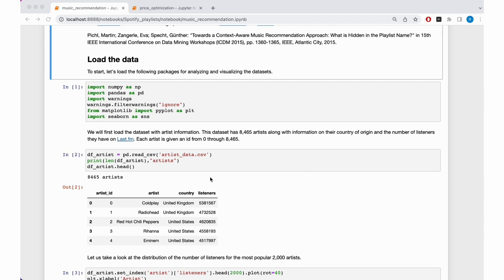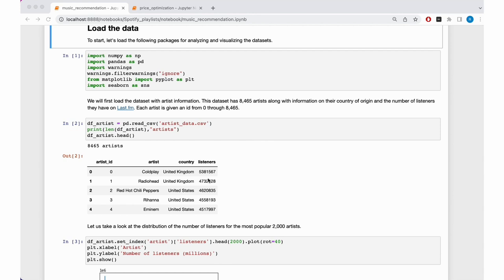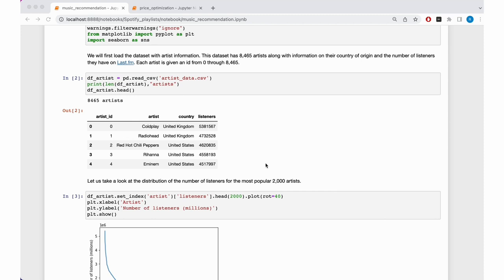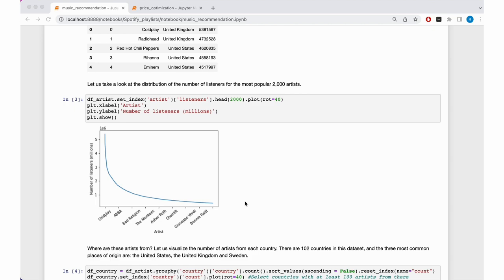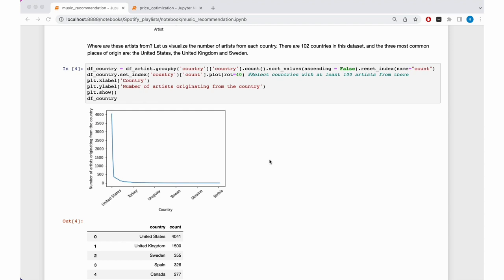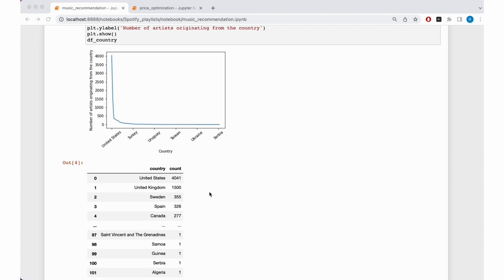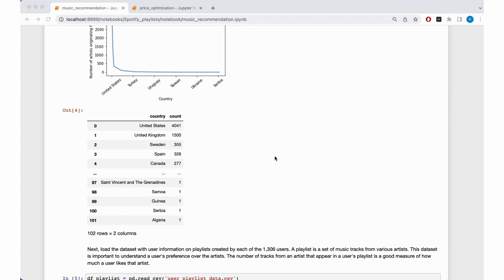Let's look at what the data looks like. Here you see the top artists in terms of their popularity — surprisingly, we have Coldplay, Radiohead, and so on. We can also plot the popularity across artists and see some kind of exponential curve. We can also see where these artists are from: most seem to be from the United States, United Kingdom, Sweden, Spain, and Canada, but overall we have 100 countries represented. The question is: how can we make sure the recommendations are diverse in terms of country of origin and popularity? That's the goal of the recommendation system we're trying to build.